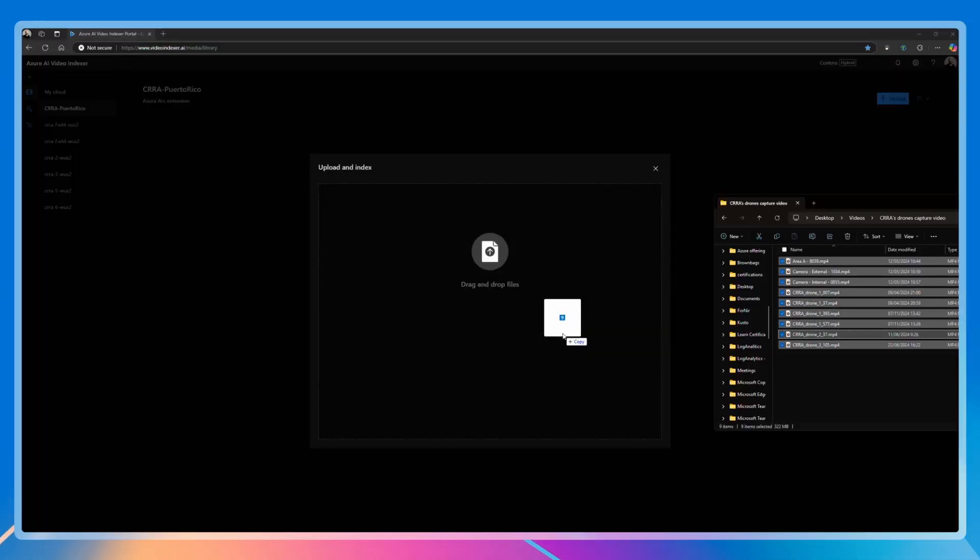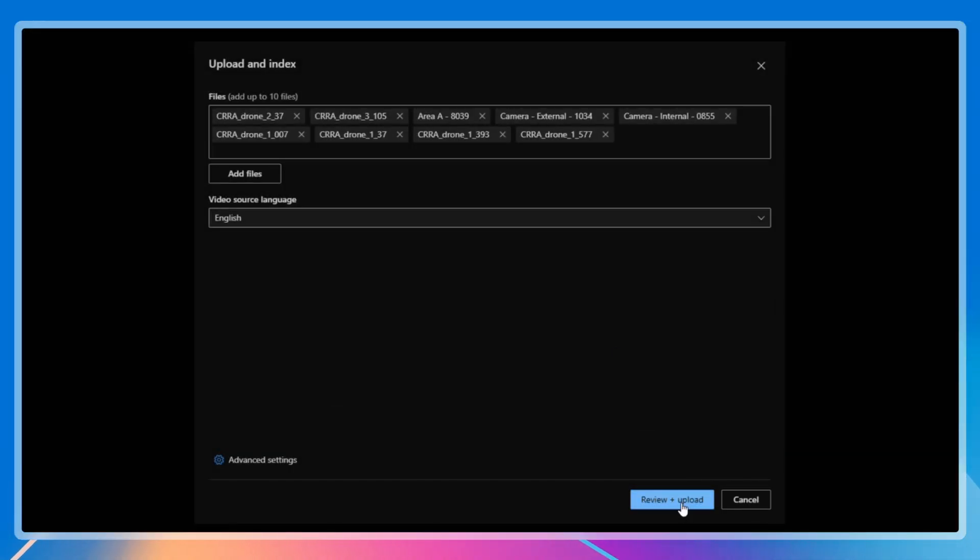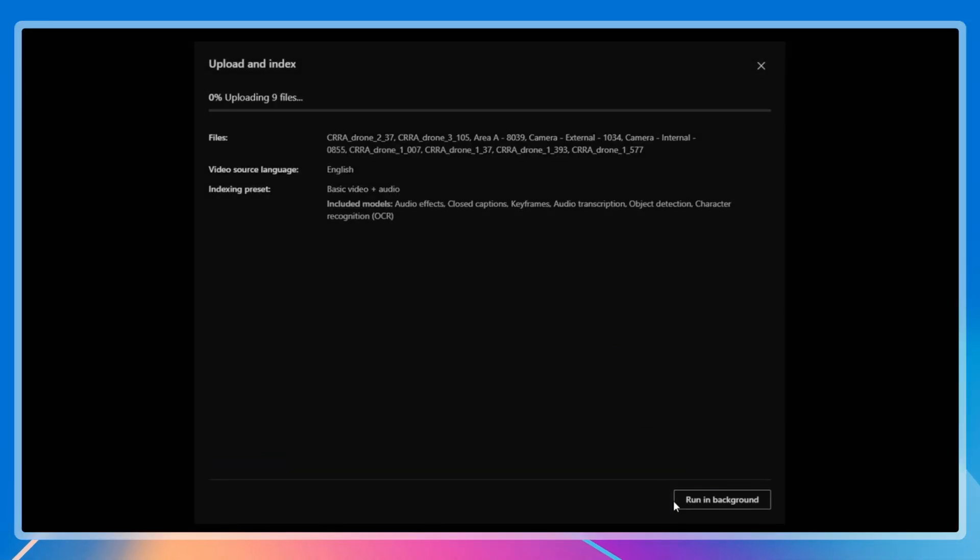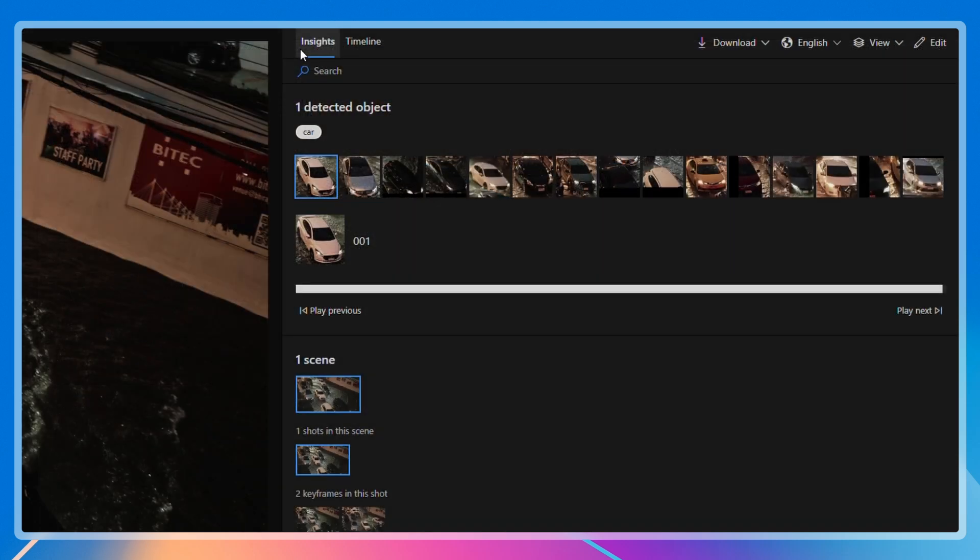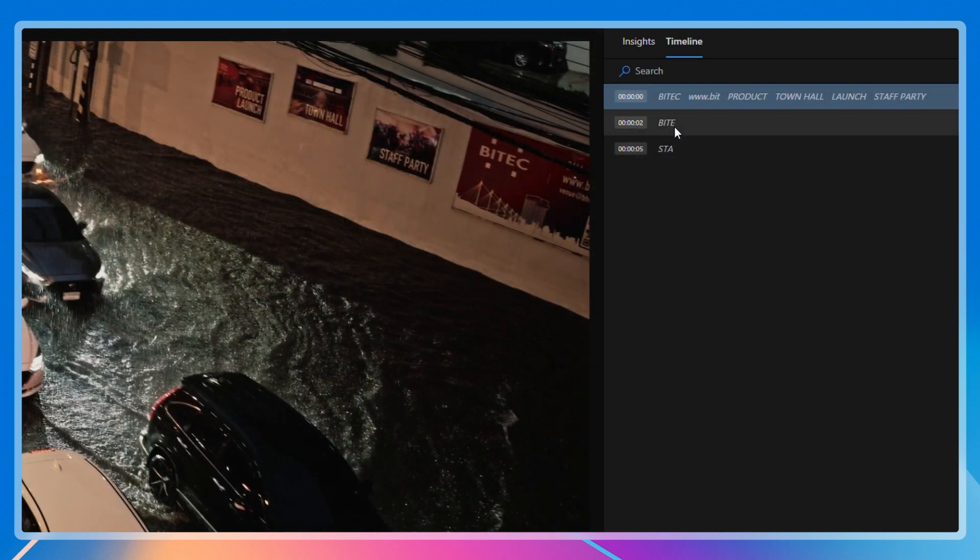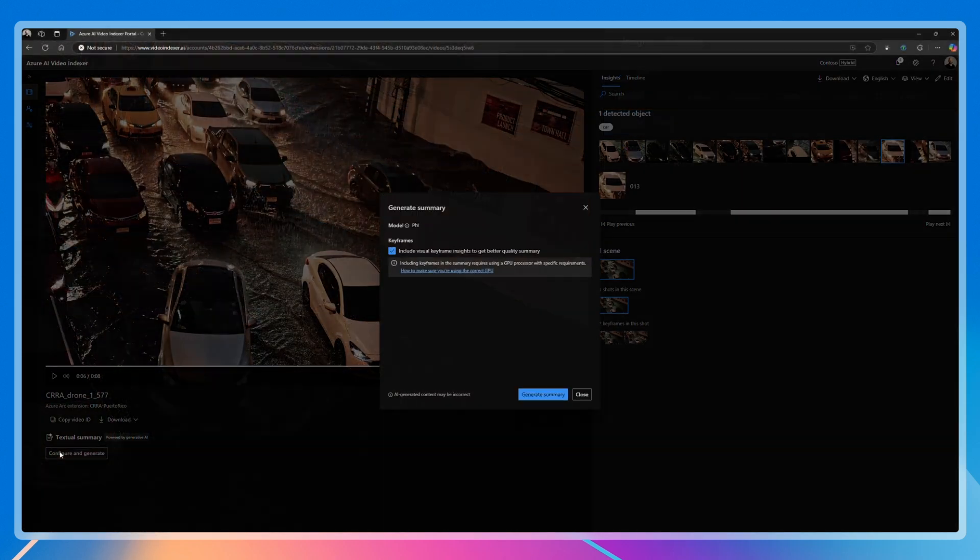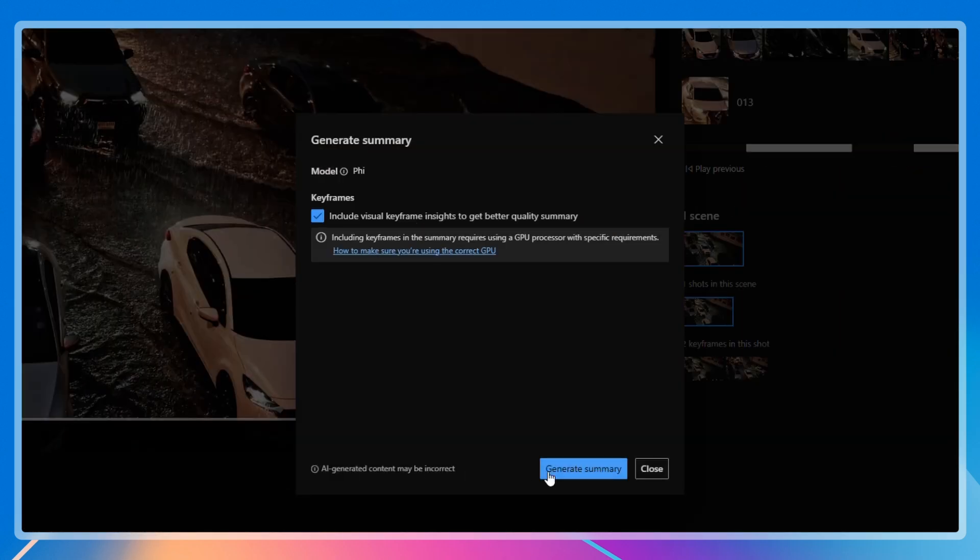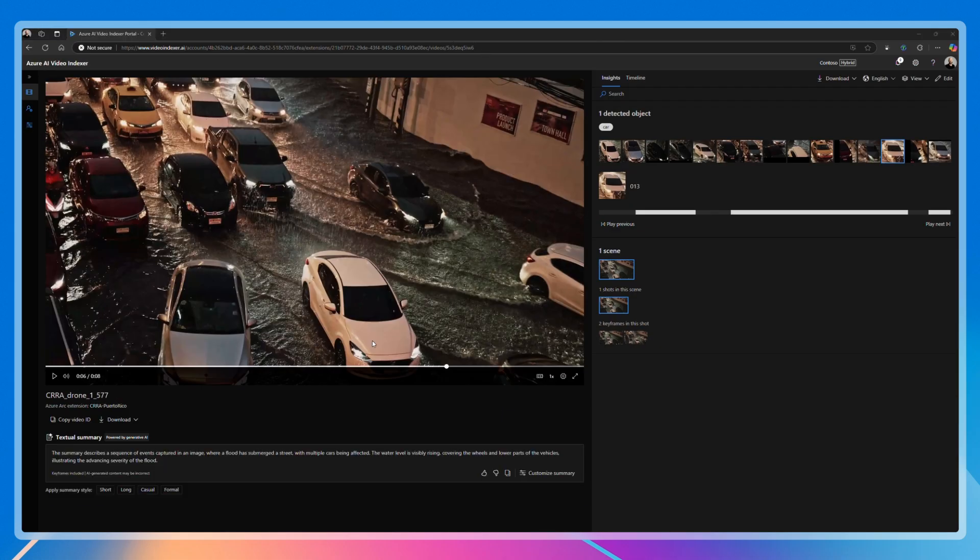Azure AI Video Indexer enables rapid analysis of drone video, turning visual data into actionable insights. Analysts can use several capabilities like object detection, optical character recognition, and video summarization to rapidly derive insights from hours of footage.